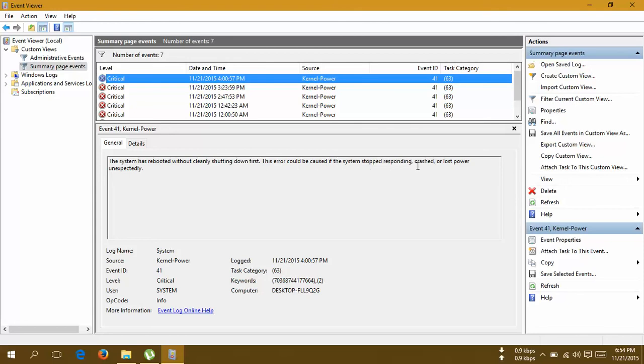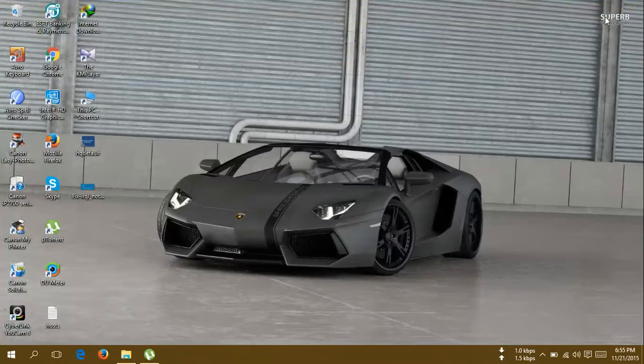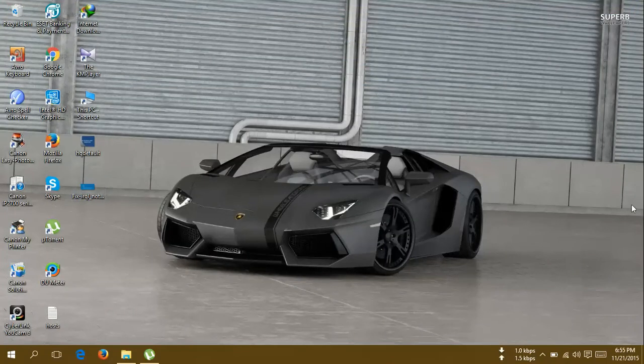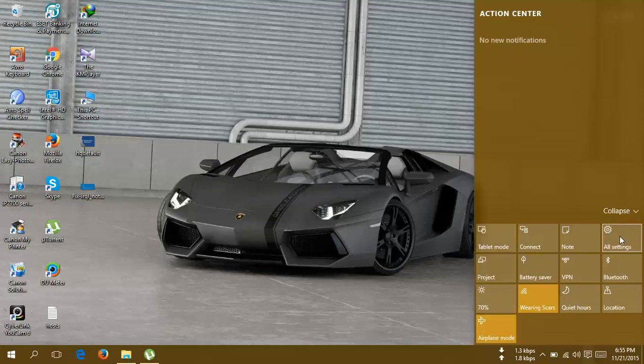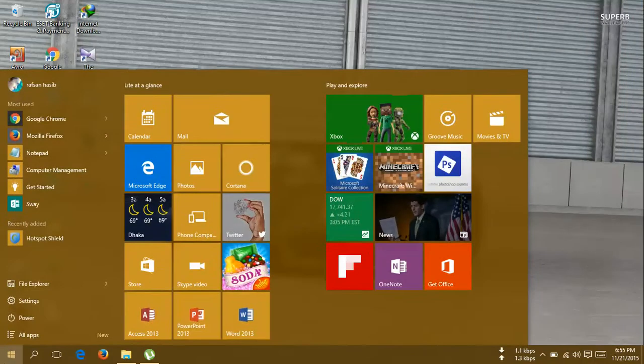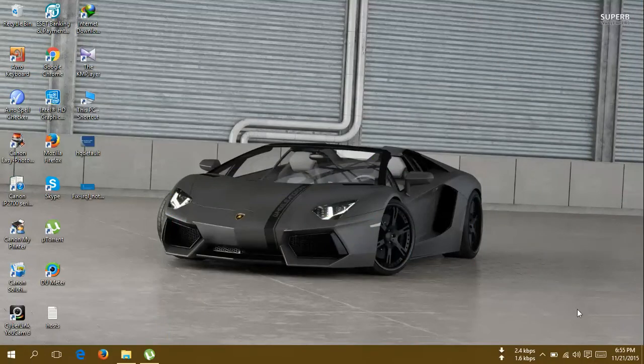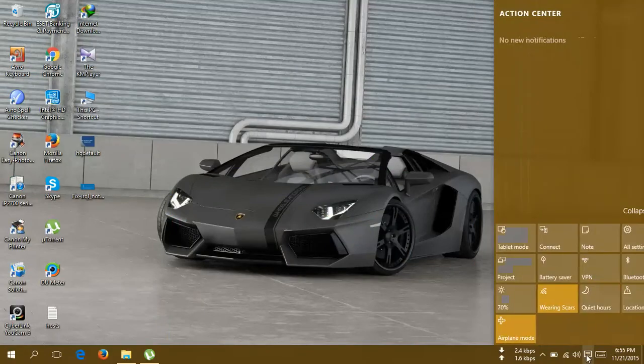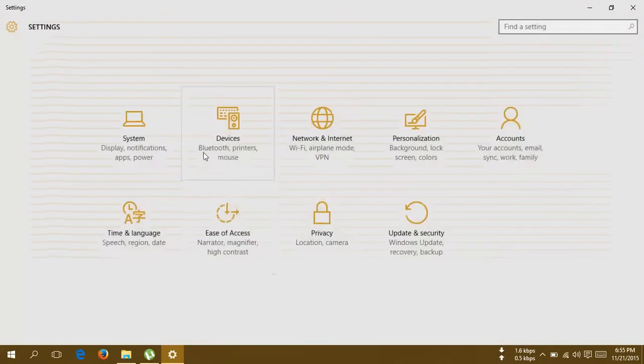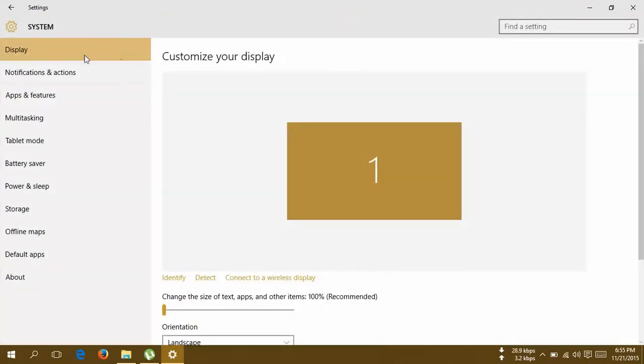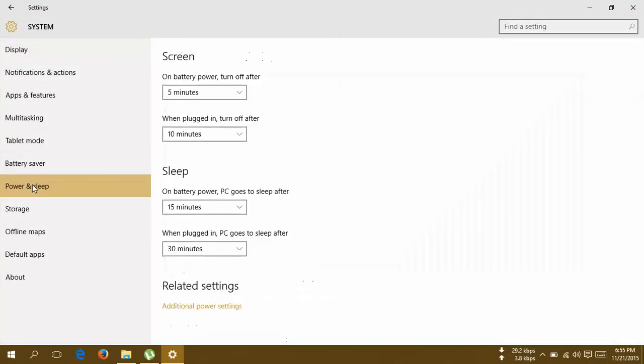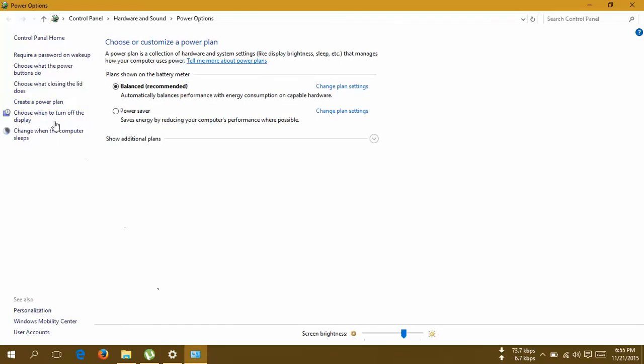So what's the solution? The solution is really very easy. You have to go to your notifications and go into all settings. This is Windows 10, so notifications, go to all settings, then go to system, then go to power and sleep, and then under the related settings click additional power settings.